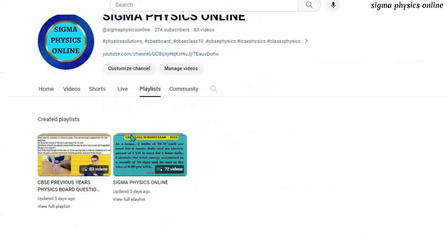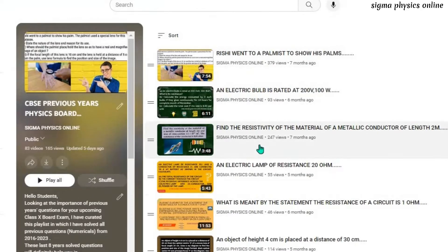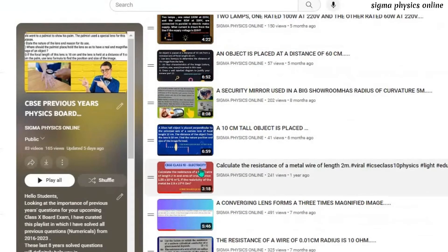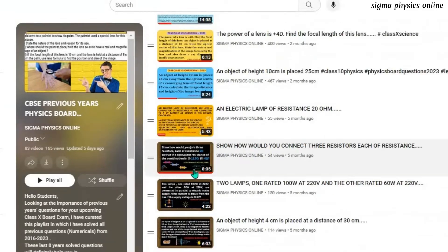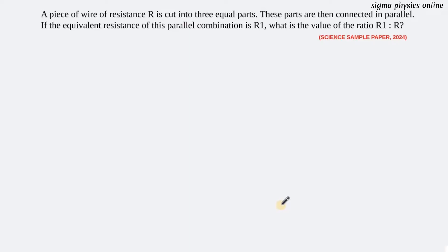Hello students, before going over to the next question, I'd like to request you to go through the playlist featuring the previous year's solved physics numerical board questions. I've shared the link of the playlist in the description box. Please make sure that you practice all of them before going to the exam.